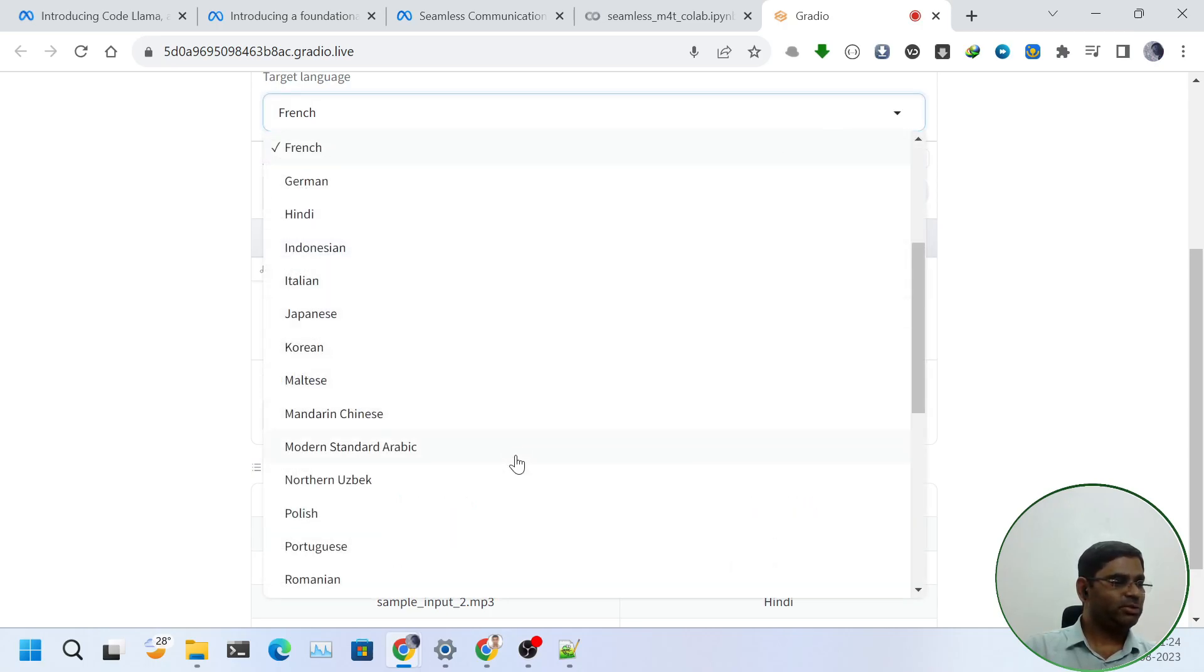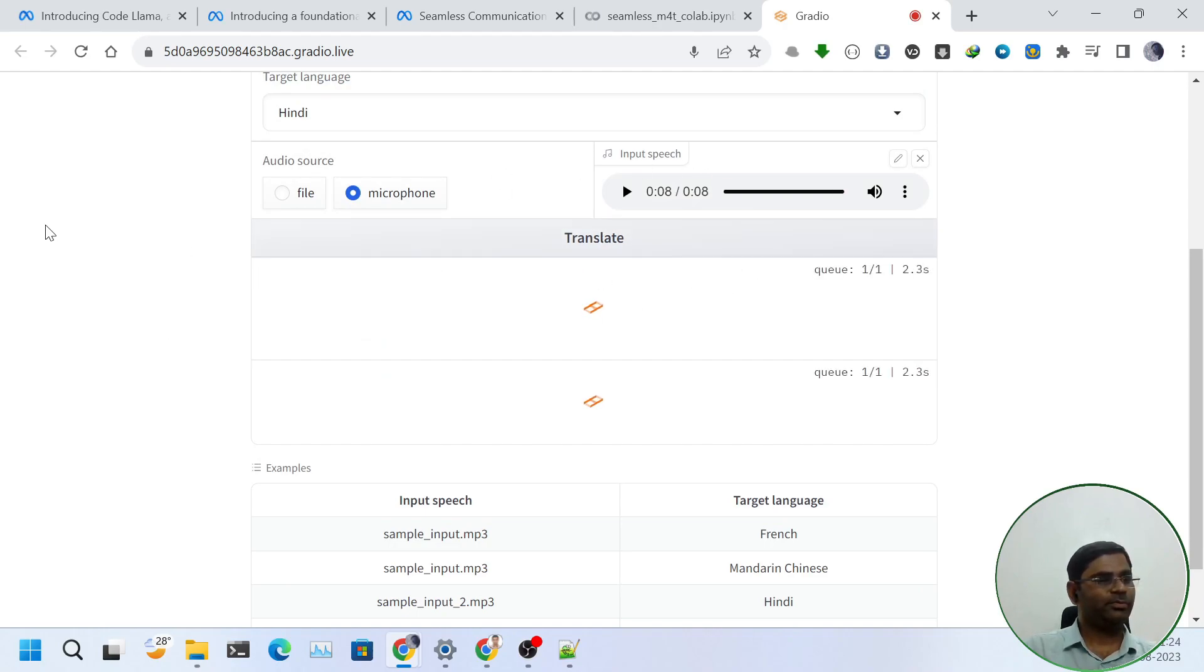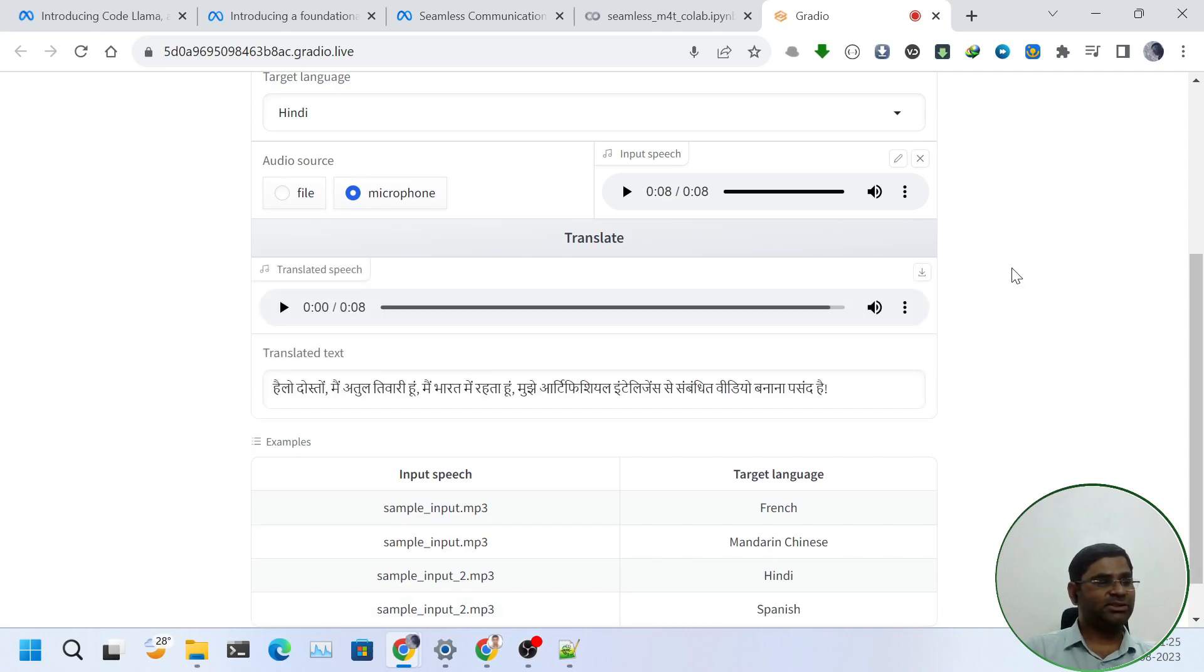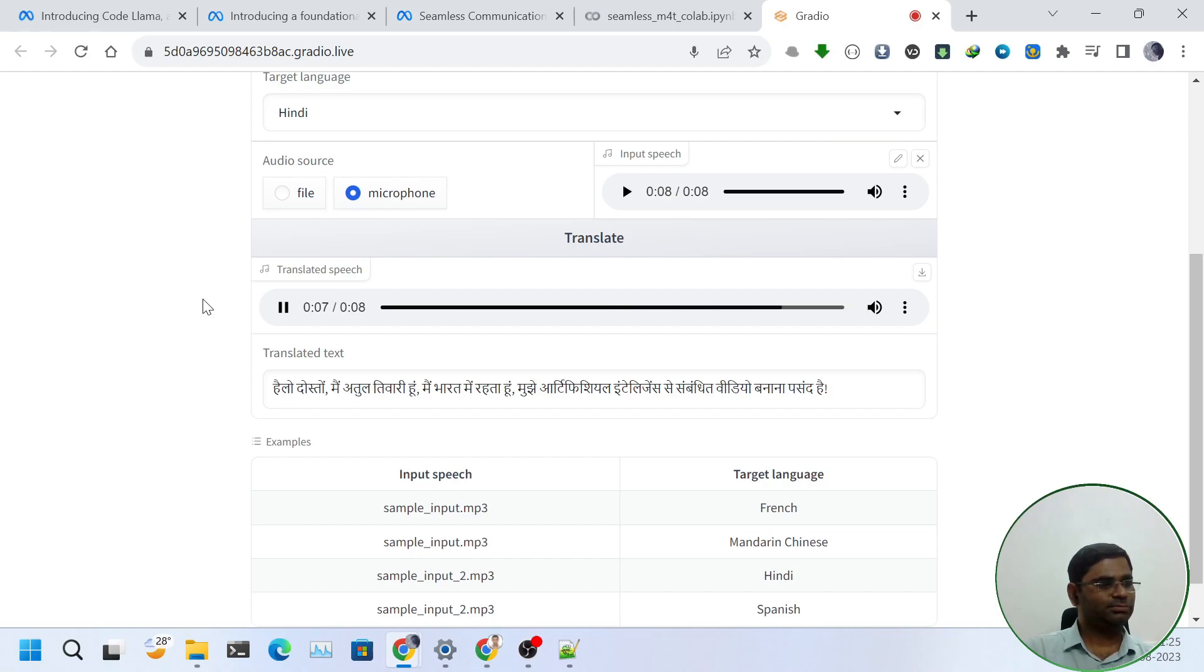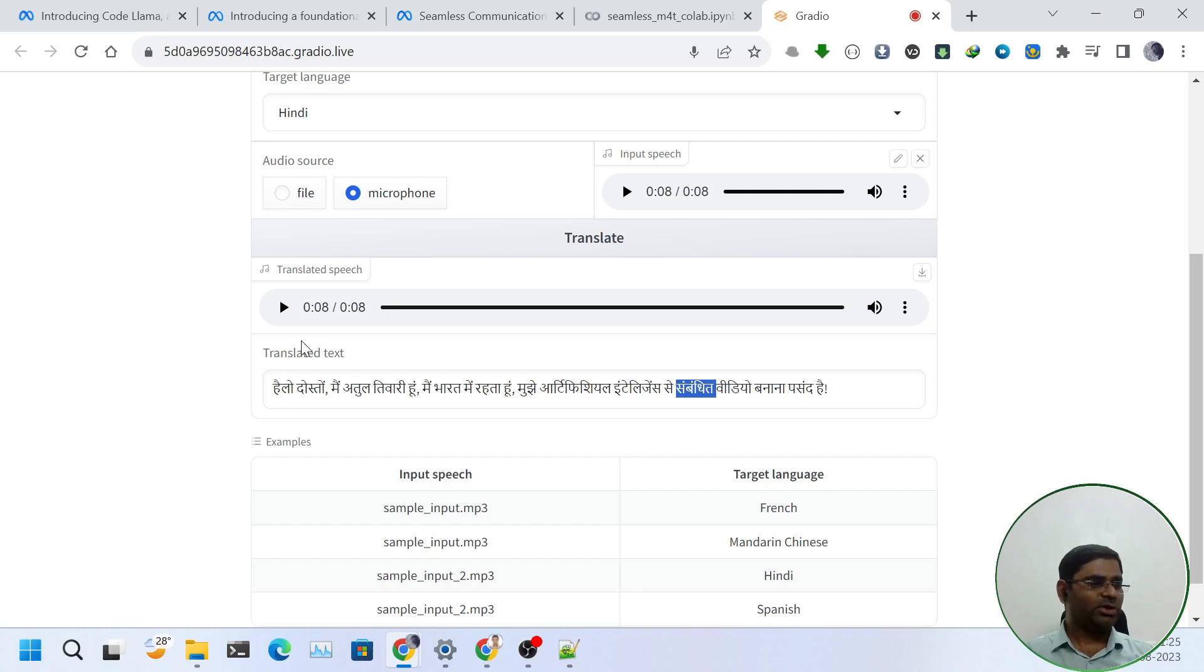Let us translate it into Hindi. It has translated. Let us hear it out first. As I can see, in translated text it is correct, like it used the Hindi word Sambante, but in audio clip it used some other word that I couldn't make out.